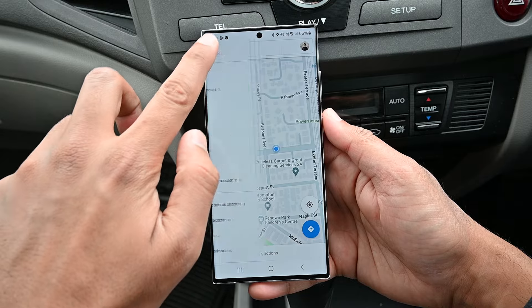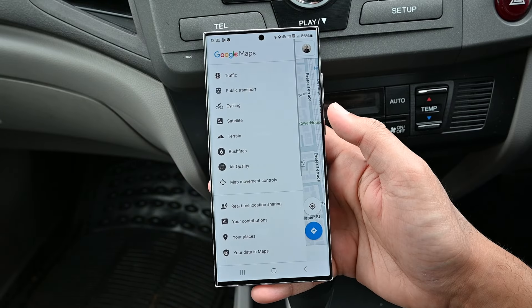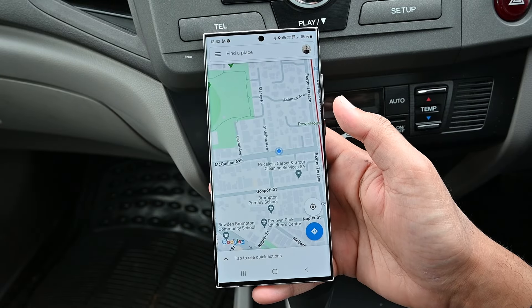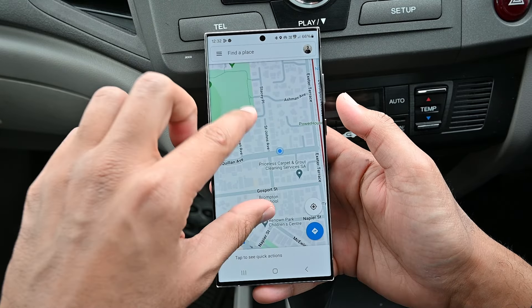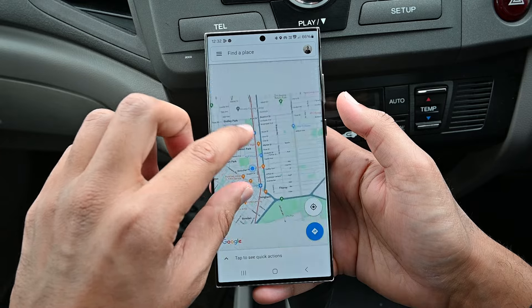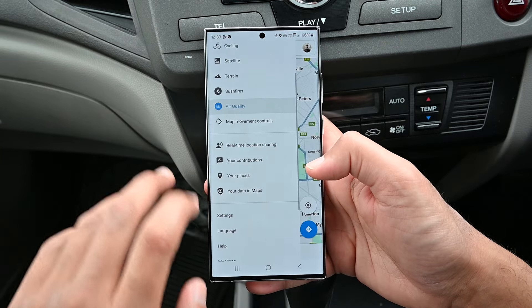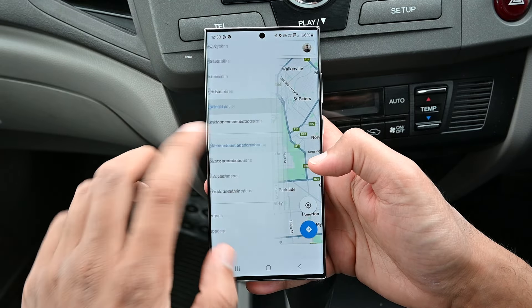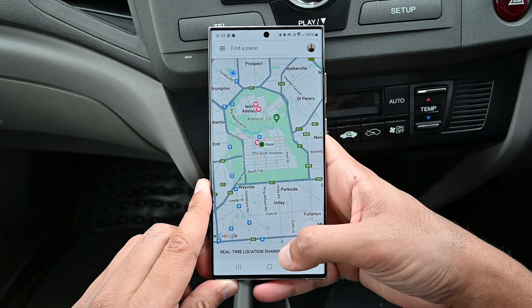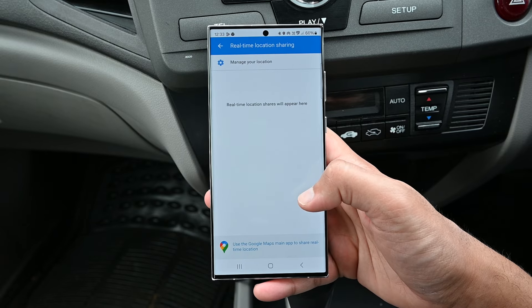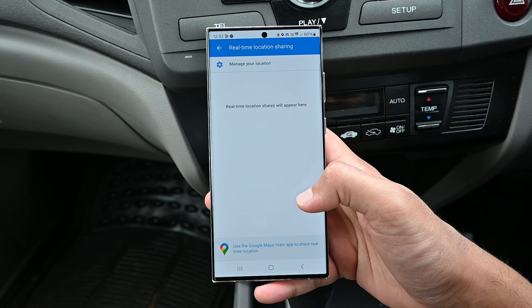The left menu contains map views and some other options. However, not everything is possible in this app. For example, real-time location sharing is listed here, but the app does not support it — it says to download the full Maps app.